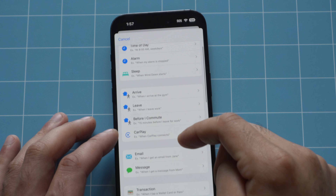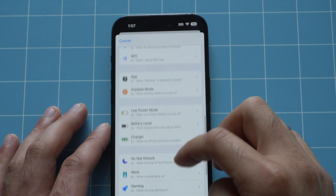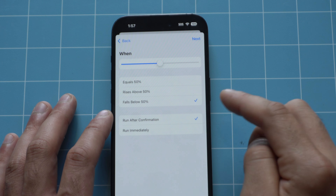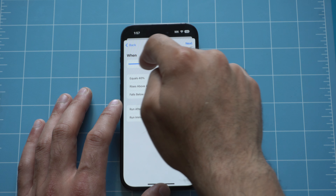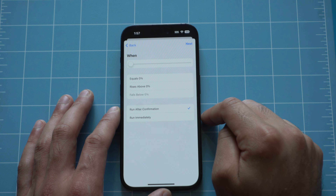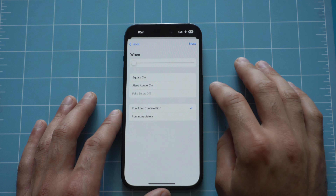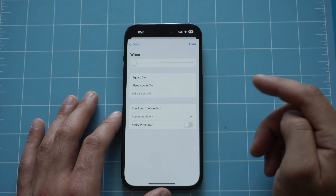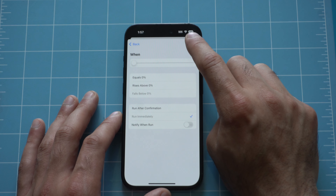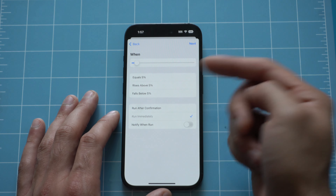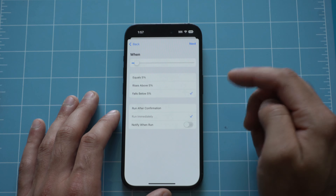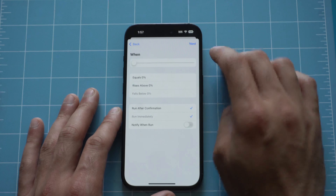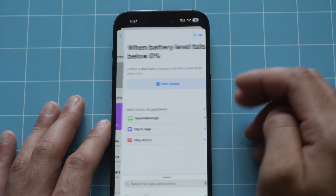Still in the Automated section, tap plus, then scroll down until we find Battery Level and tap on it. We want it to fall below a certain percentage — there's no 1% option unfortunately, so this will be the last message your iPhone sends before it dies. Leave it at zero percent, fall below, run immediately, then tap Next. You can also adjust this to a different percentage like 5% if you prefer.